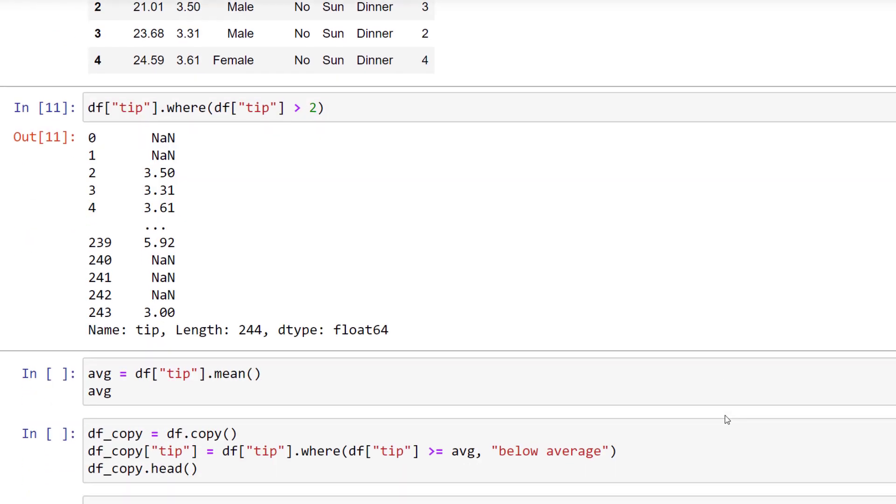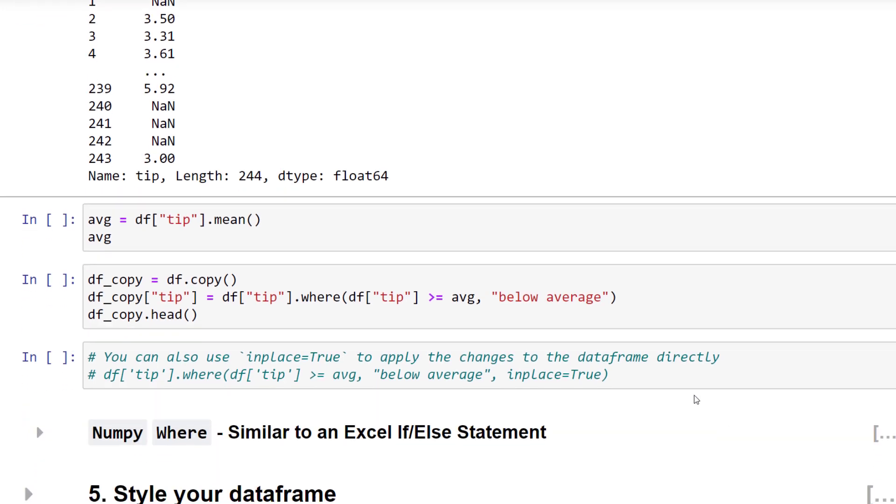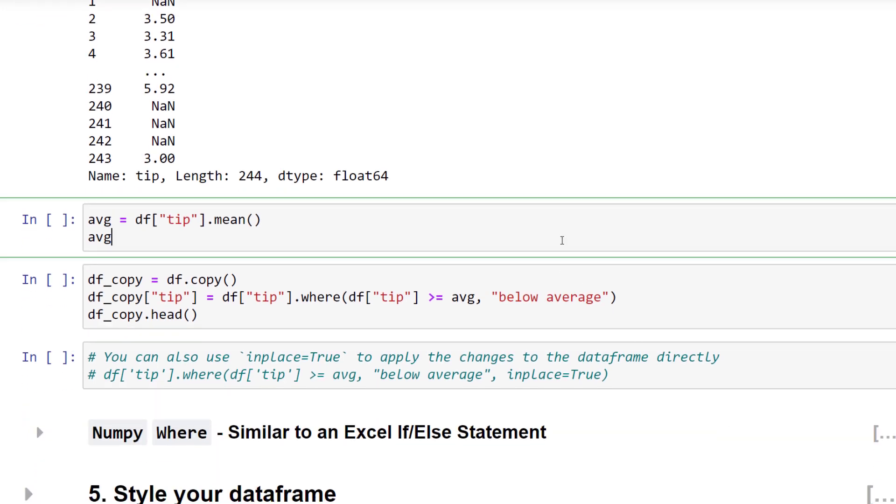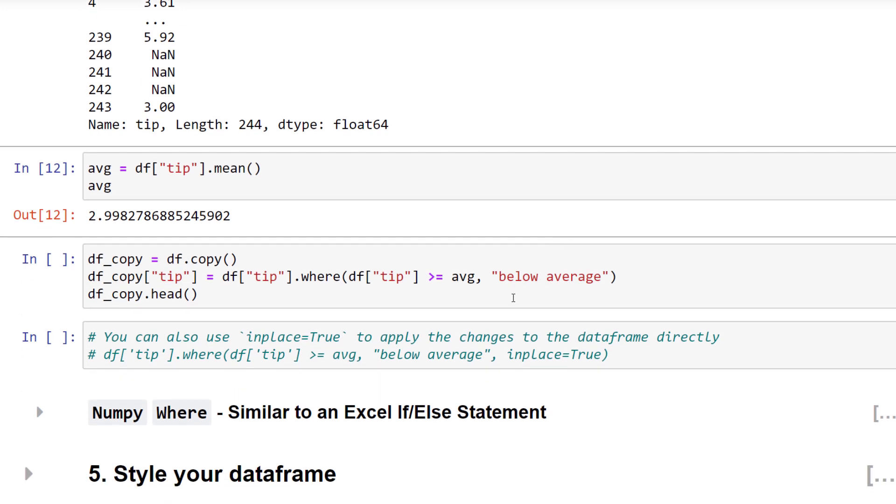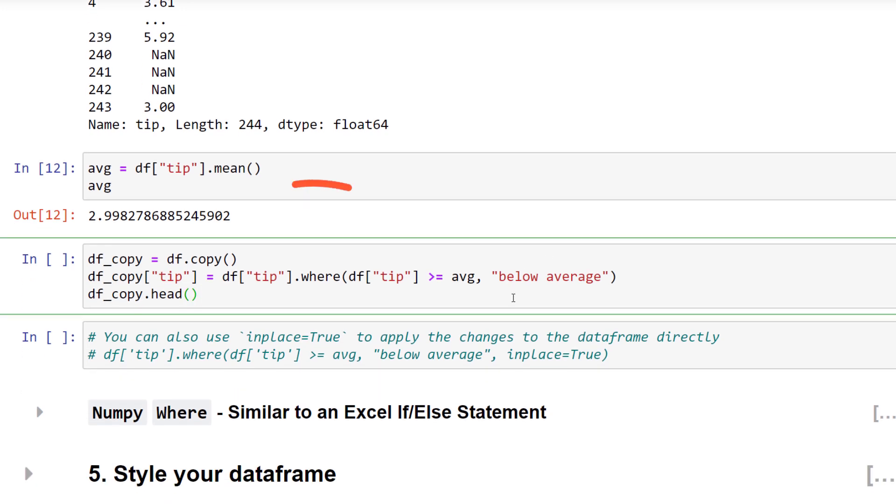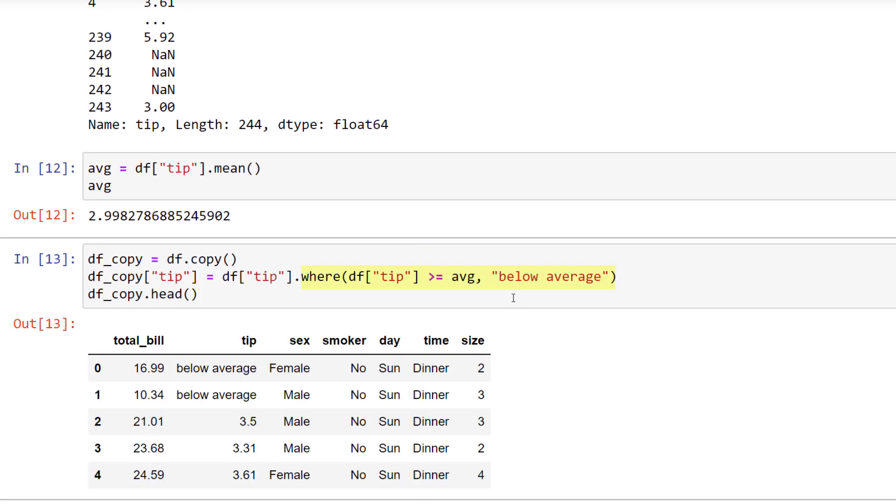Instead of NaN, you could also define any other values. For instance, let me calculate the average tip size. Afterwards, I will plug this number into the WHERE function. All values that are not higher or equal than the average should be replaced by 'below average'. As I do not want to overwrite the initial dataframe, I have created a copy. We can now see that the first two values inside the TIPS column got replaced.